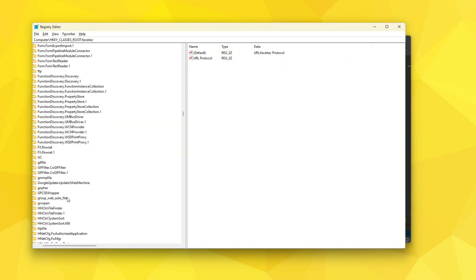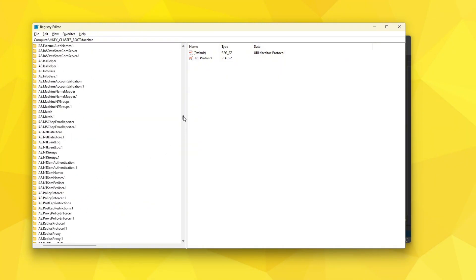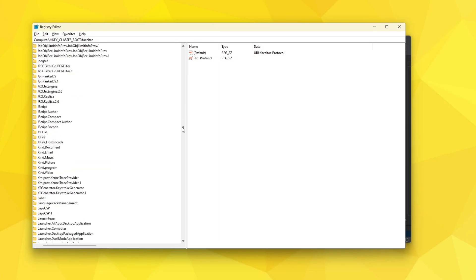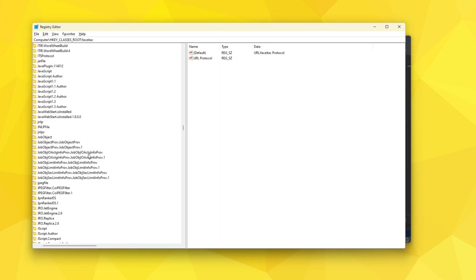But after a bit of digging I realized that on the letter J, hold on let me scroll to letter J, you can see JNLP and JNLPS protocols. These are very important. Why? Well they're very important for today's video to be exact.